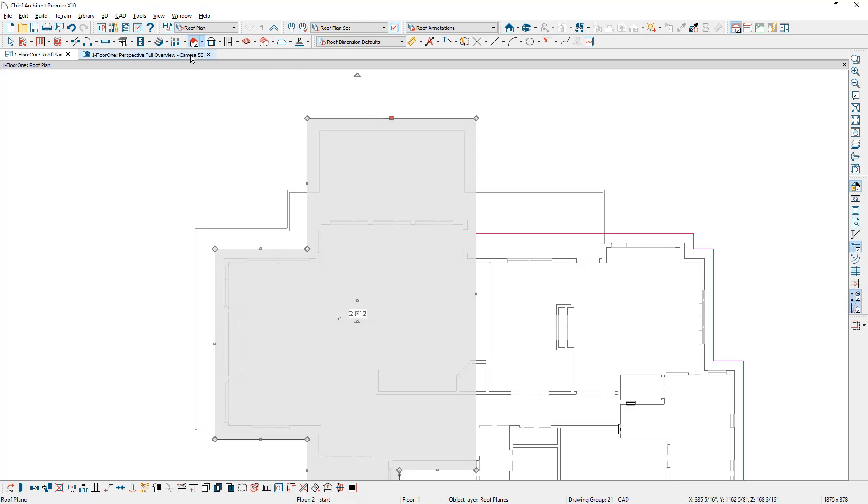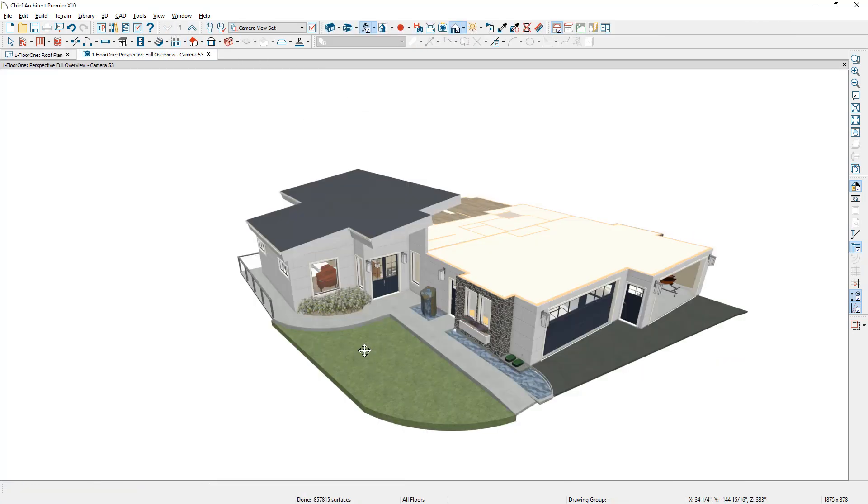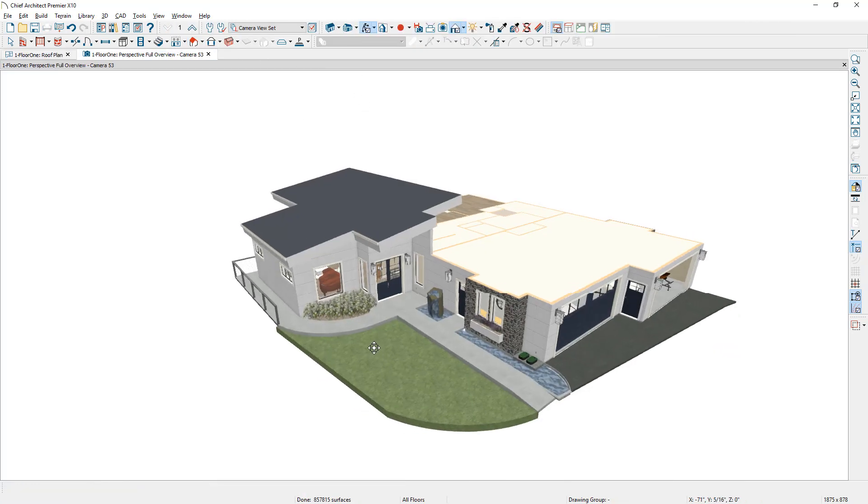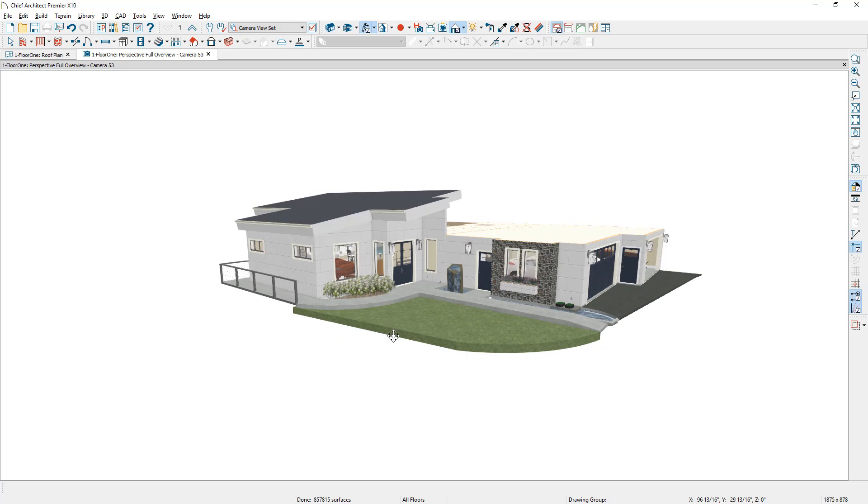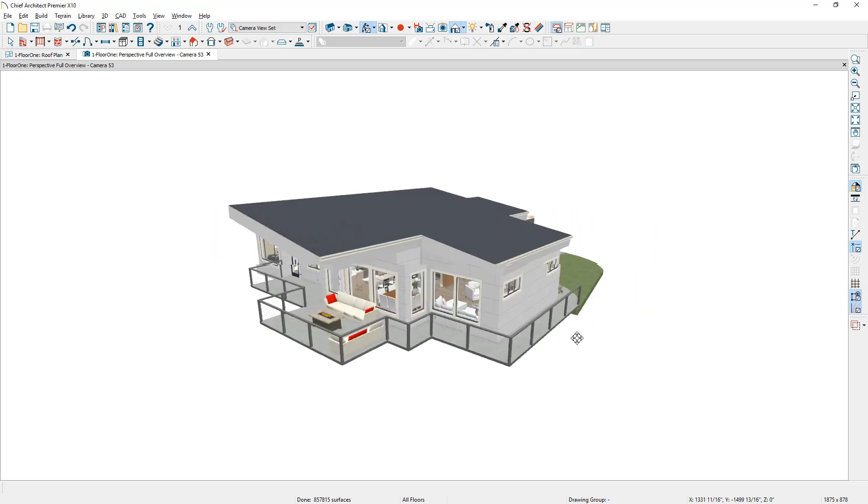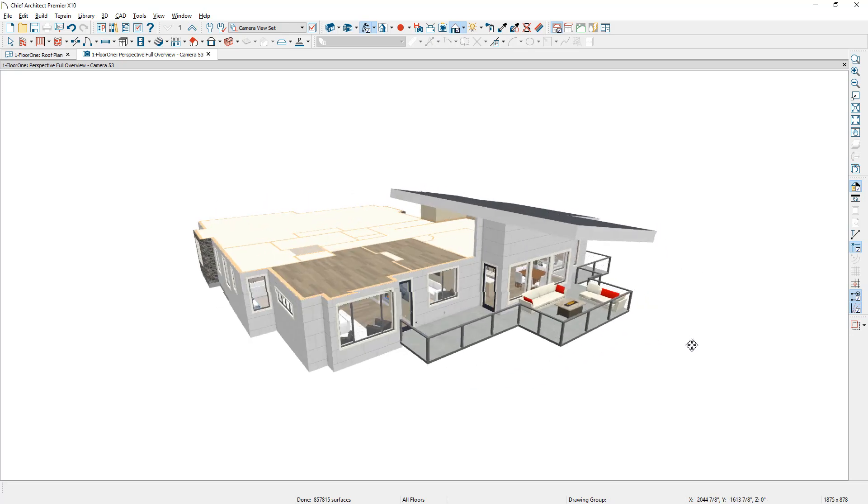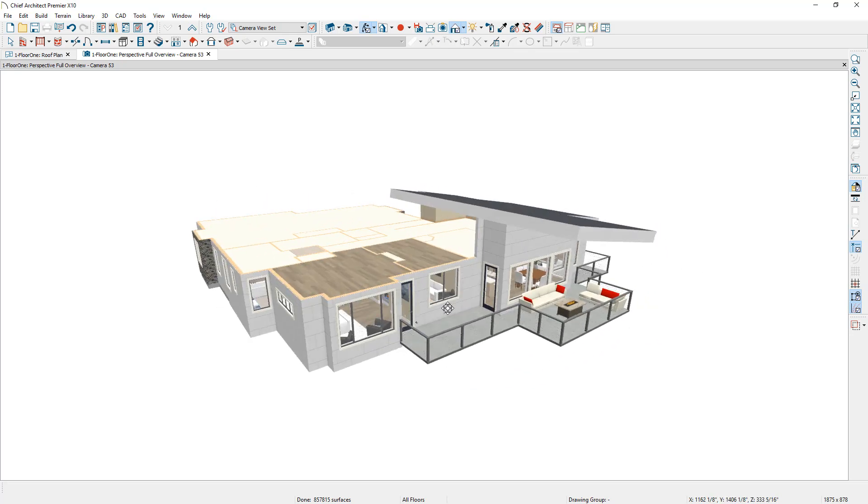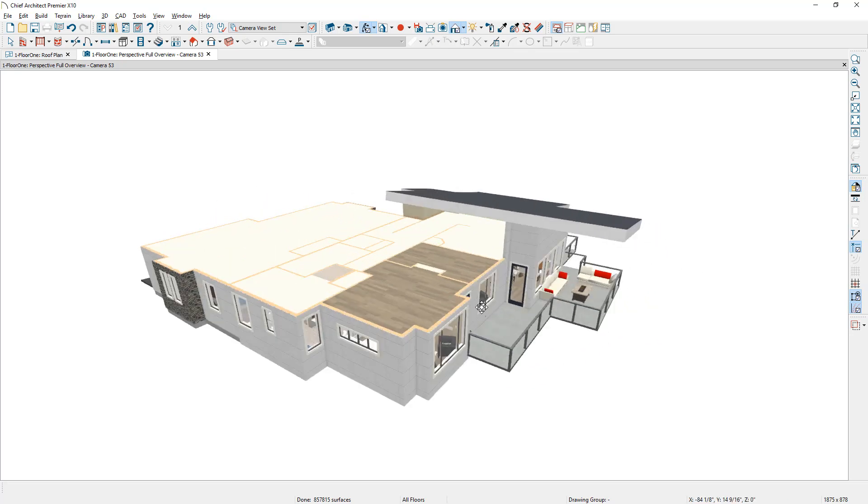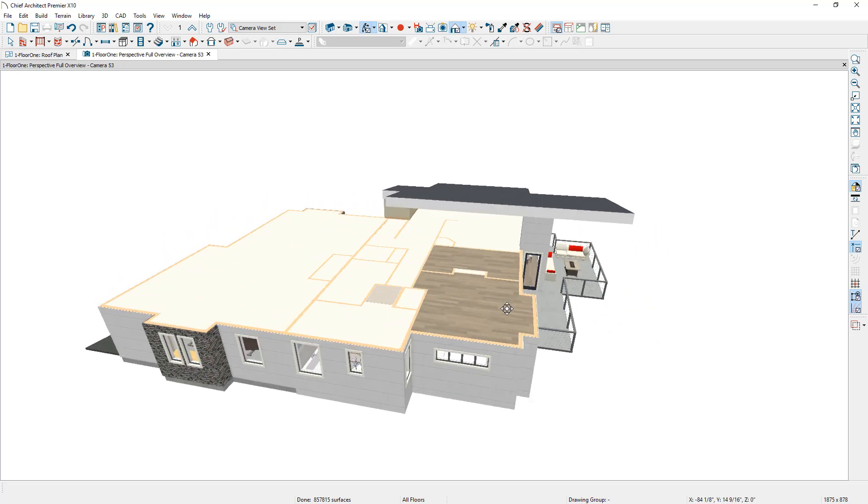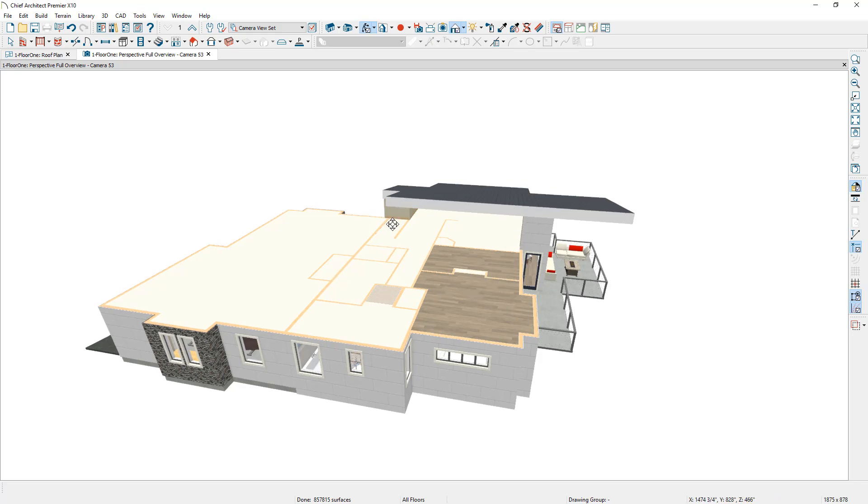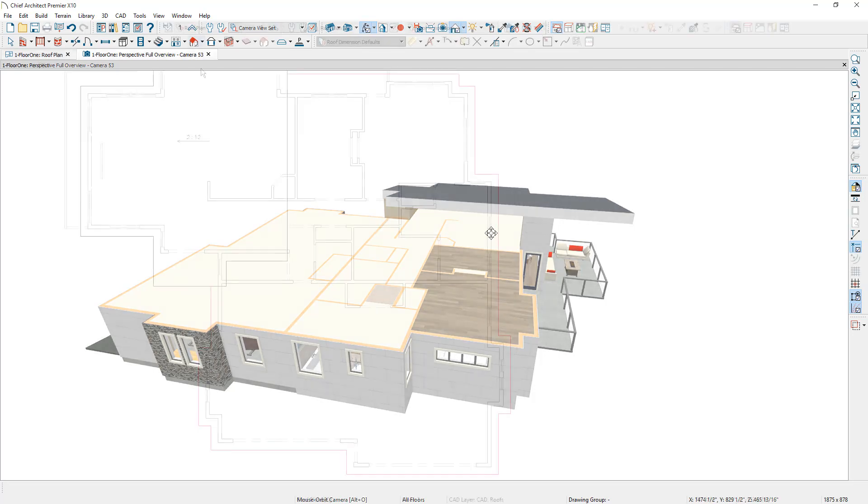Let's go over to 3D and take a look. So you can see in 3D, we've created the two and 12 pitched roof. Notice that some of our walls are incomplete because I haven't drawn this shallower pitch over here. As soon as I do that, our attic walls will then fill in and populate. Let's go back into the floor plan and draw the more shallow roof pitch.